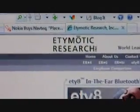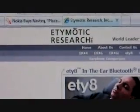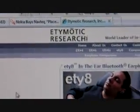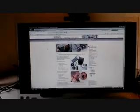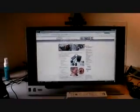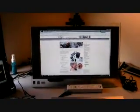Well, right now we're in my little corner of the world where I spend a lot of my time. Here's my computer, and as you can see, I have the Etymotic Research page on my computer.